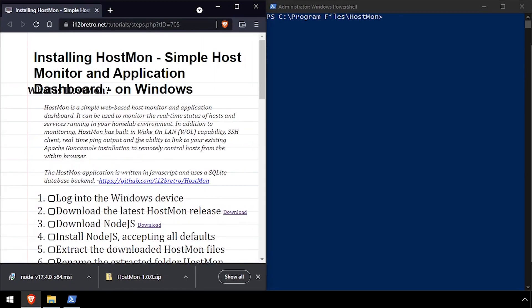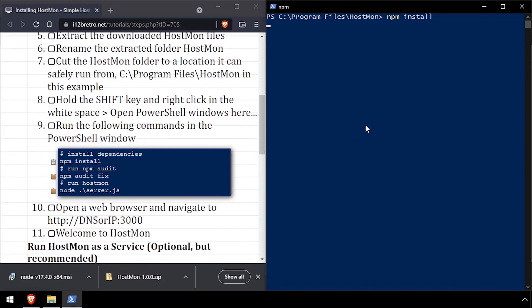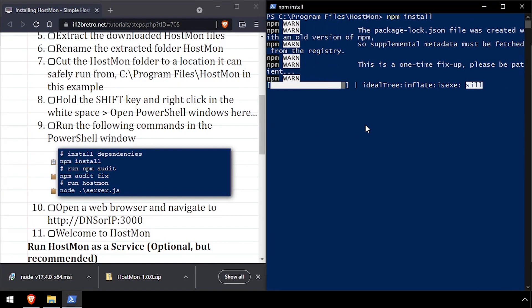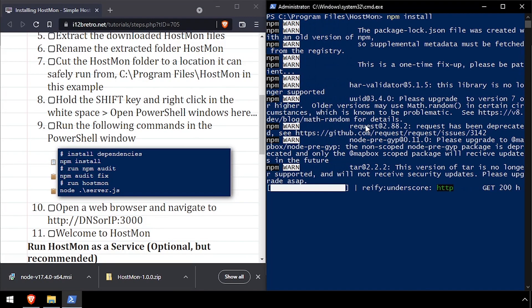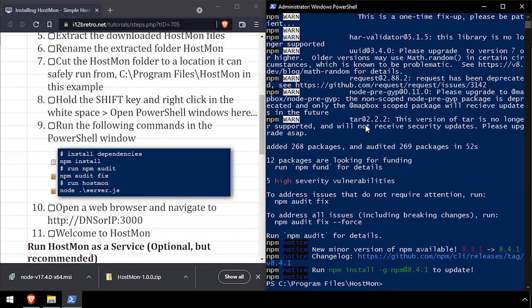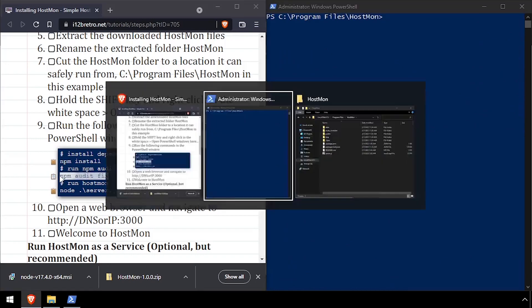Run the npm install command to download the required dependencies. Then run npm audit fix to fix known vulnerabilities.